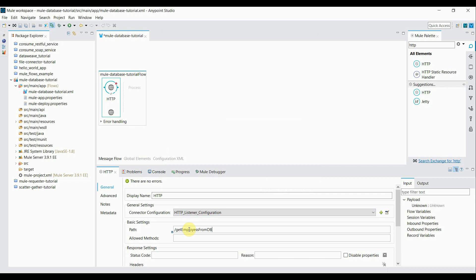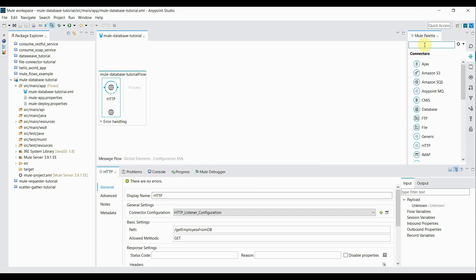Inside path I'm going to give this name get employees from DB. Allowed method as get. Okay. Now the second component would be database connector.